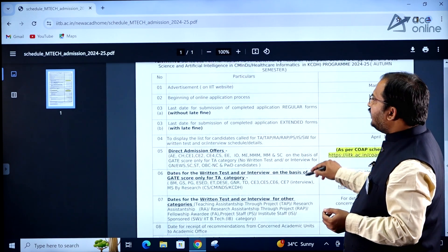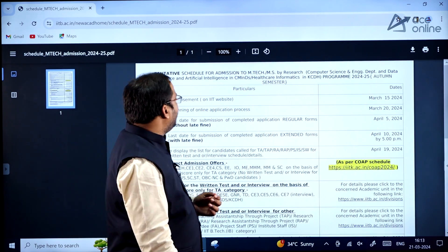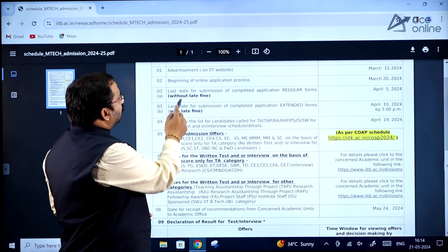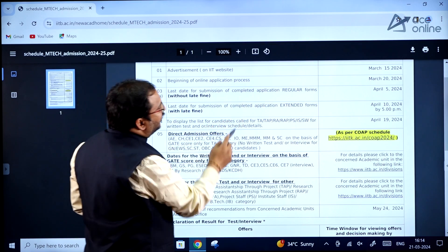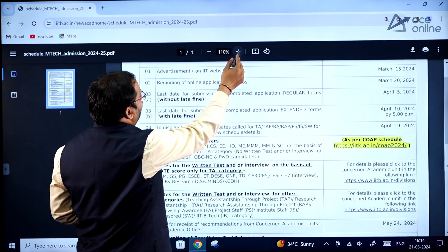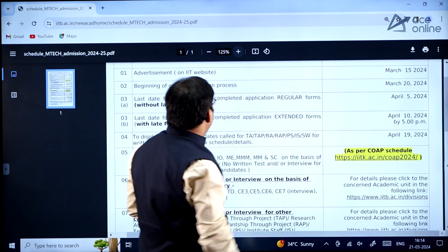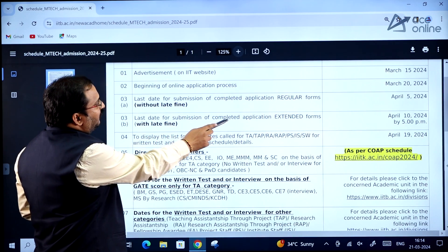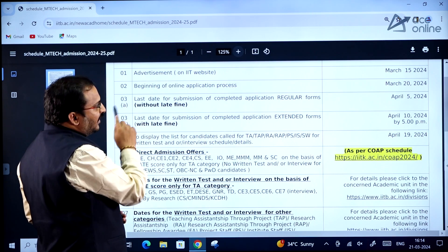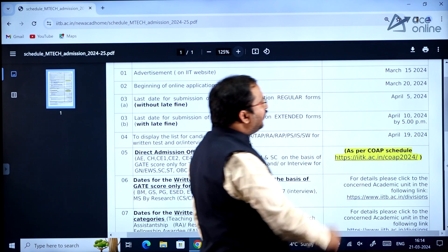The schedule shows: advertisement on IIT website March 15, 2024; beginning of online application process March 20, 2024; last date for submission of completed application (regular forms) April 5, 2024; and last date for submission with late fine is April 10, 2024 by 5 PM.